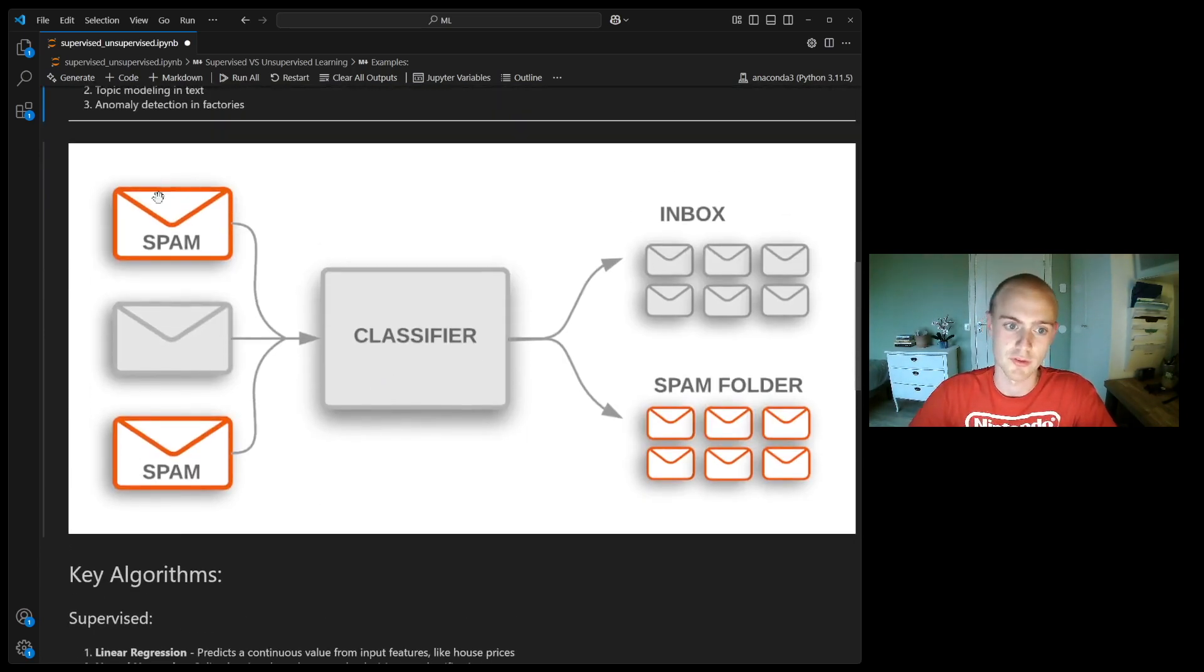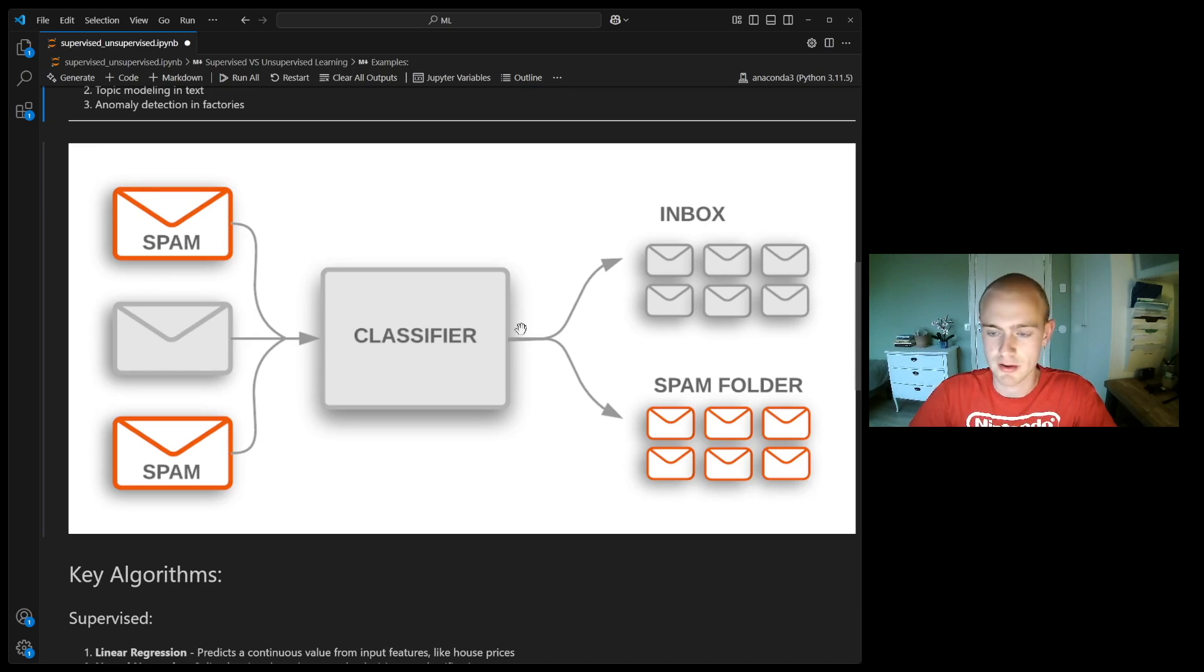This is the case with the spam: you put the spam email and the normal emails into the classifier and it learns to sort these out.